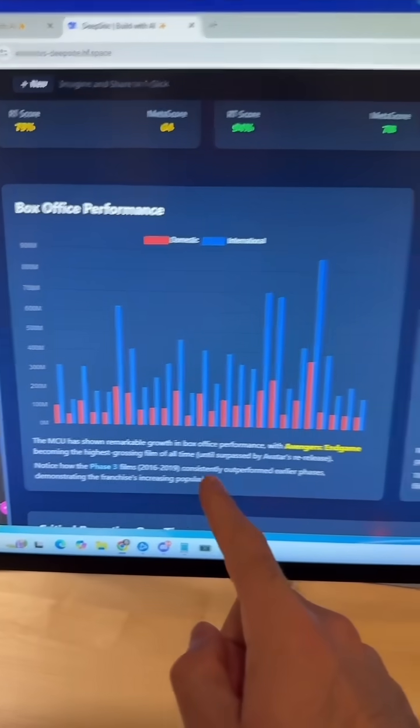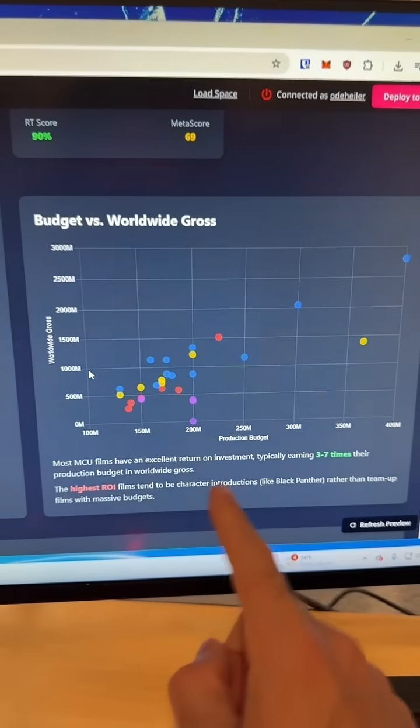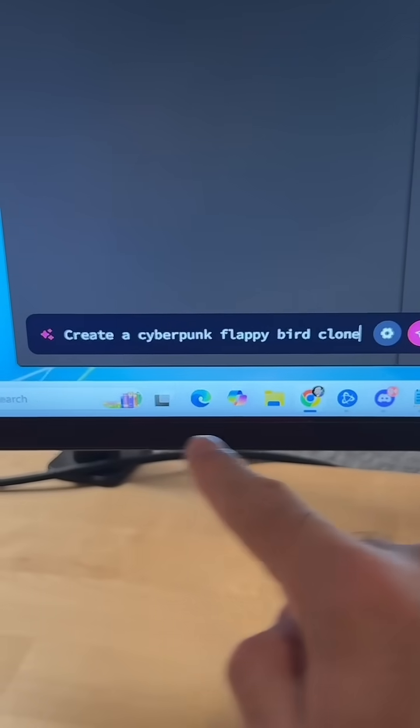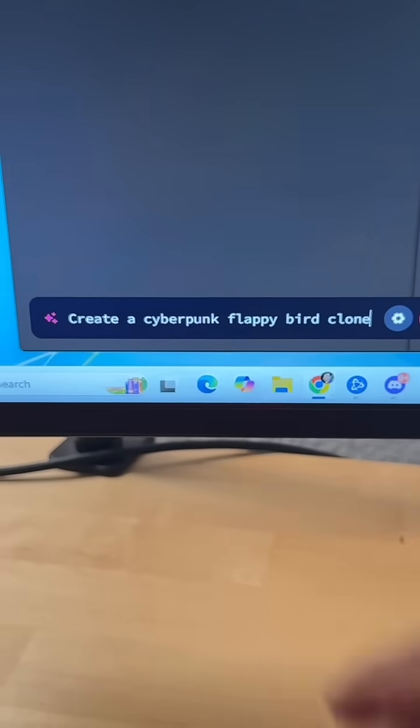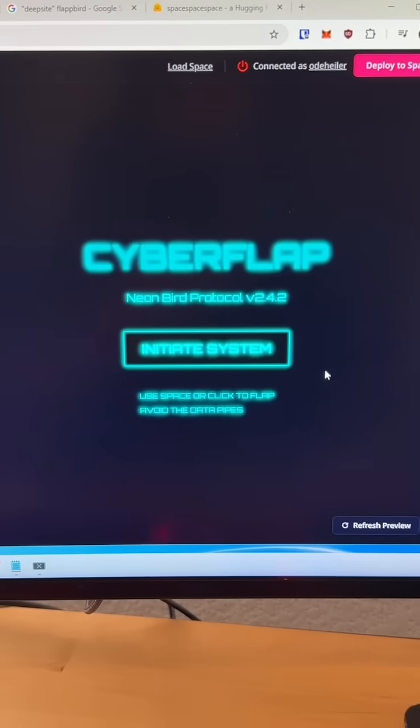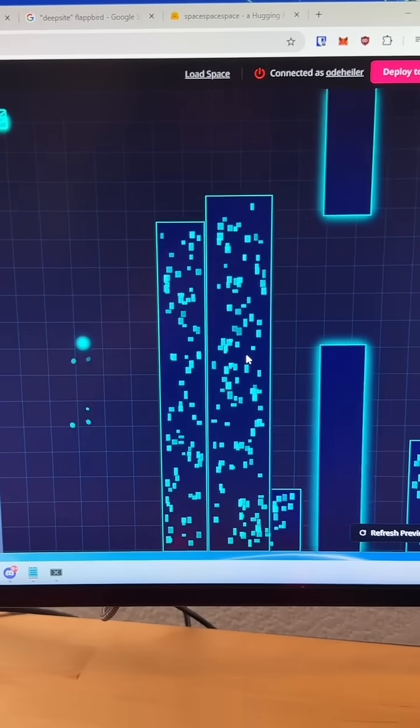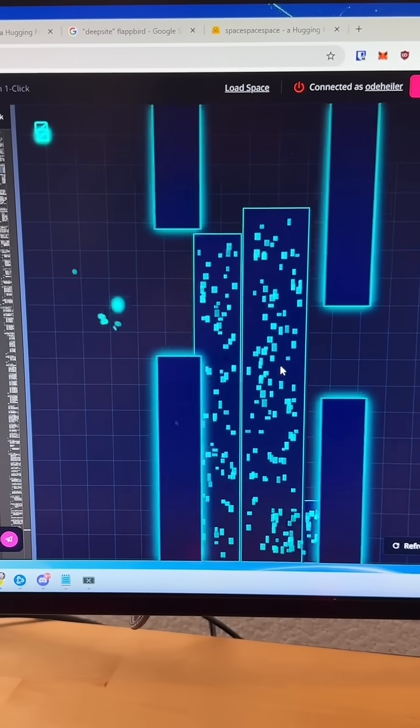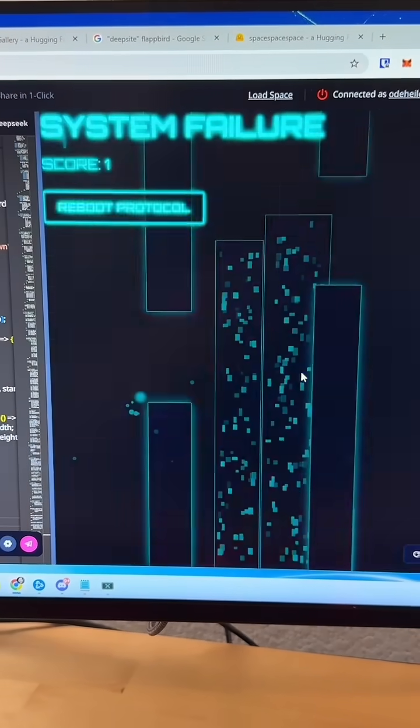You can also ask it to create games for you. So let's say I want to create a cyberpunk flappy bird clone. Let's see how good I am at this game. All right, pretty easy so far, it looks very cyberpunk-y. Got one.